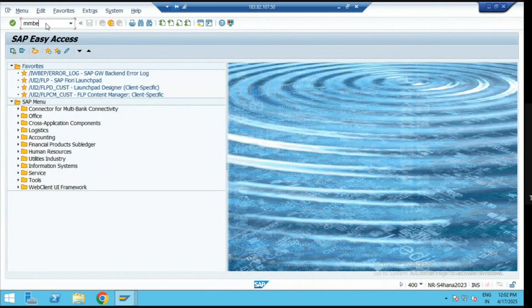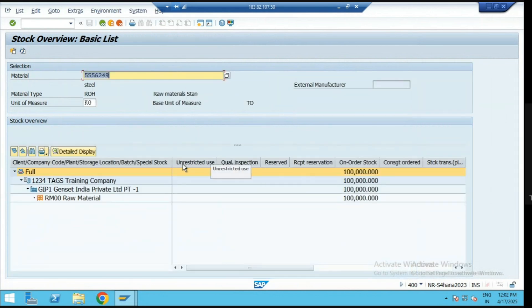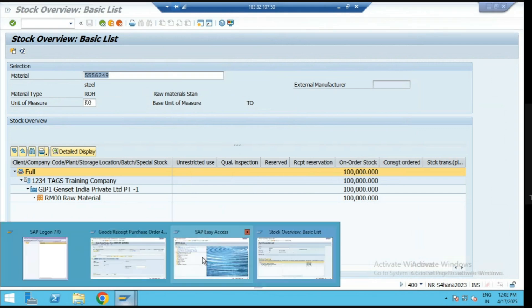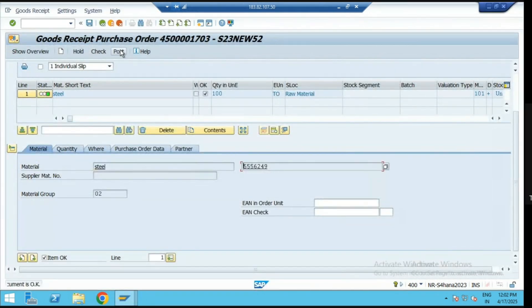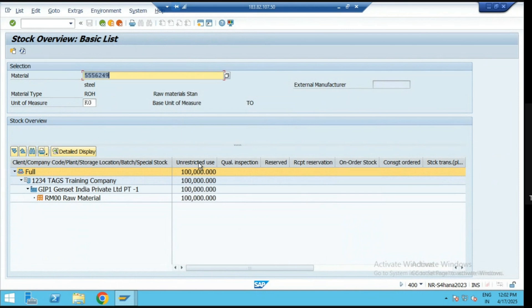Enter the MMBE transaction code, enter the material number and plant, then execute. As of now, zero stock is available under our storage location — the other stock is 1800 kg elsewhere. Now let's post the goods receipt. After posting the GRN, refresh the stock — right now 100 kg is available under plant GIP1 and storage location RM0000. As per the requirement of the production team, we can do the transfer posting of this material.